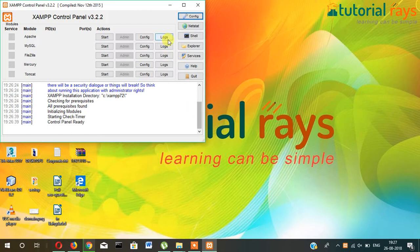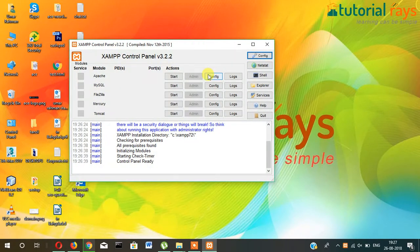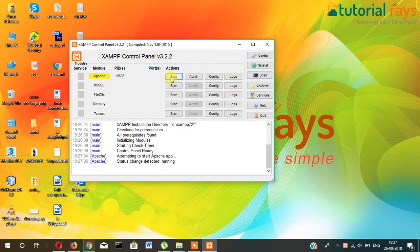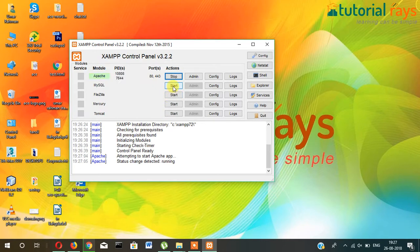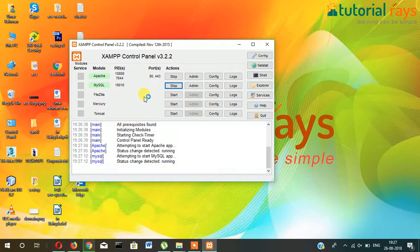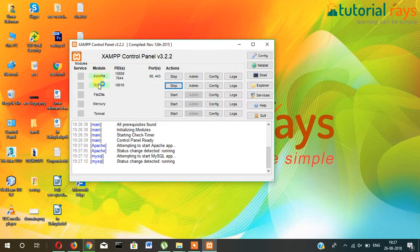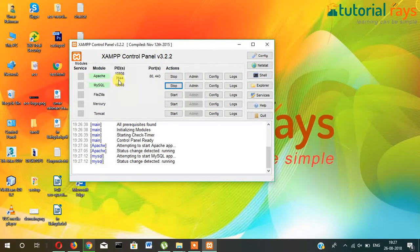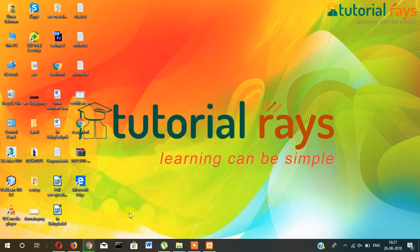Once this panel opens, click on start Apache and then click on MySQL start. If both of these turn green, that means now you are ready to install WordPress. Just minimize this.